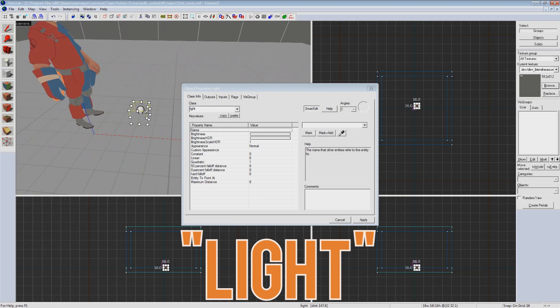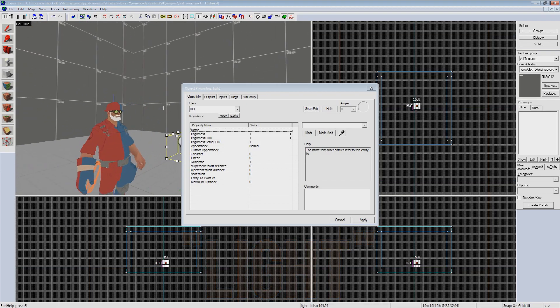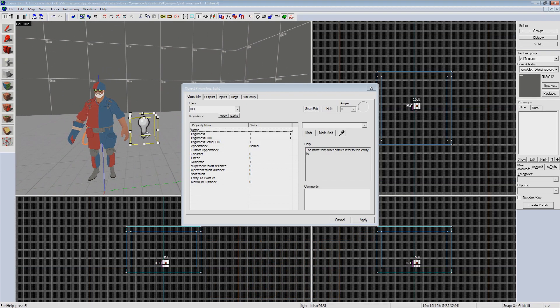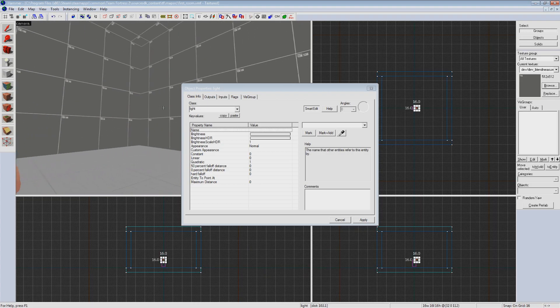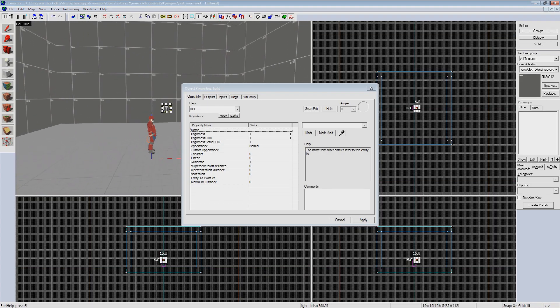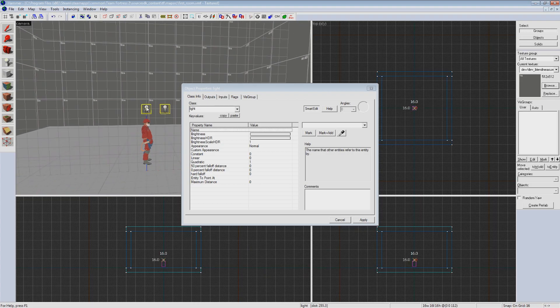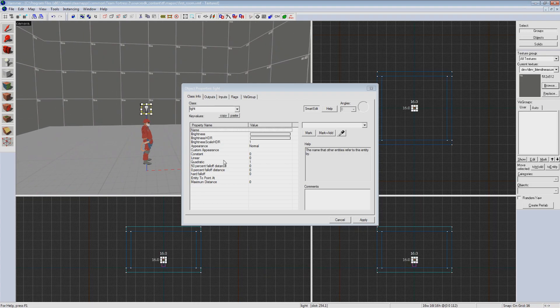Gone is our two-tone spawn point replaced by this white light bulb. This entity casts light in every direction around it from an invisible source. The light bulb will not show up in game.